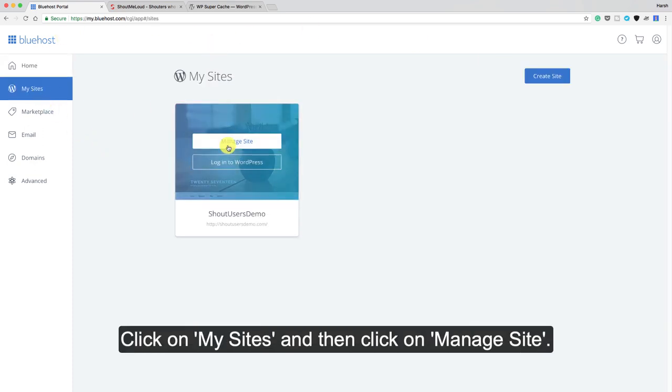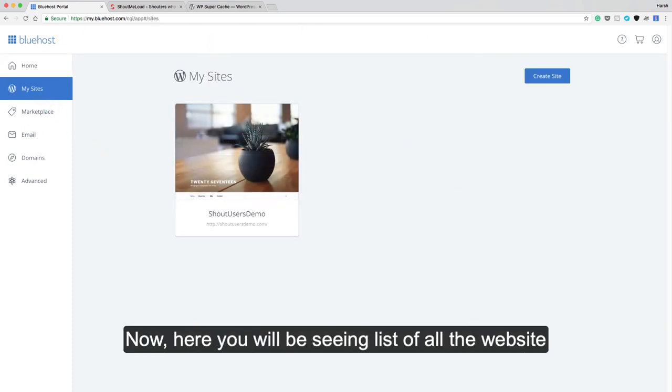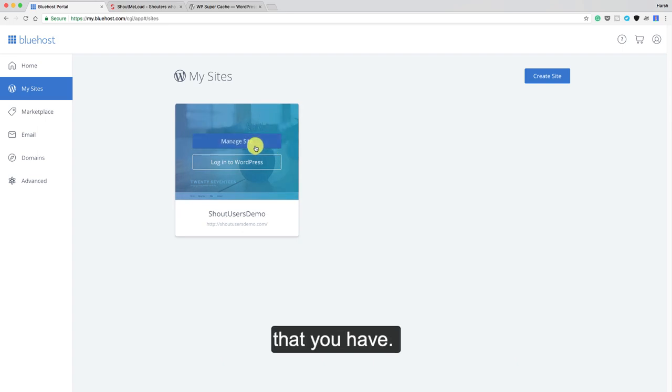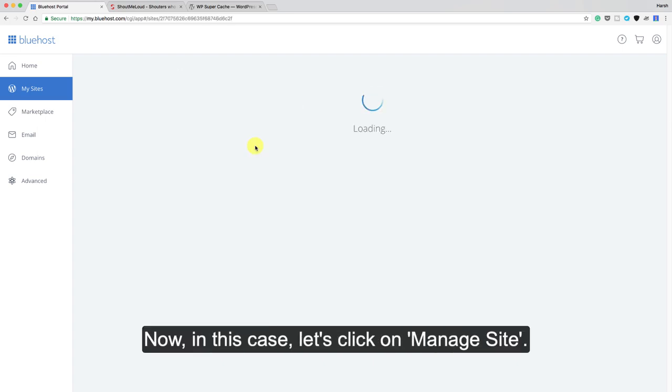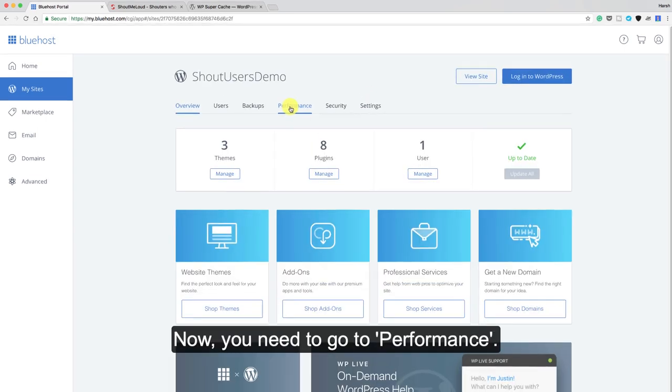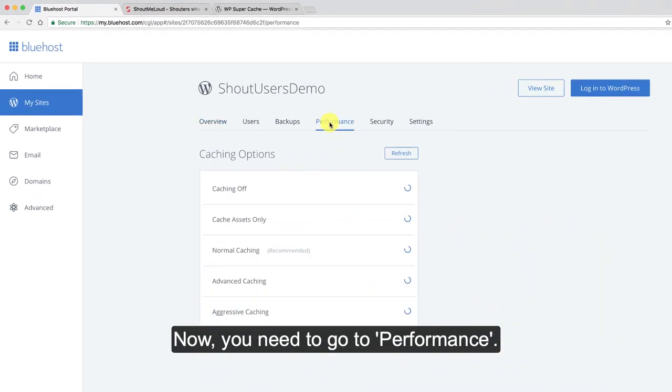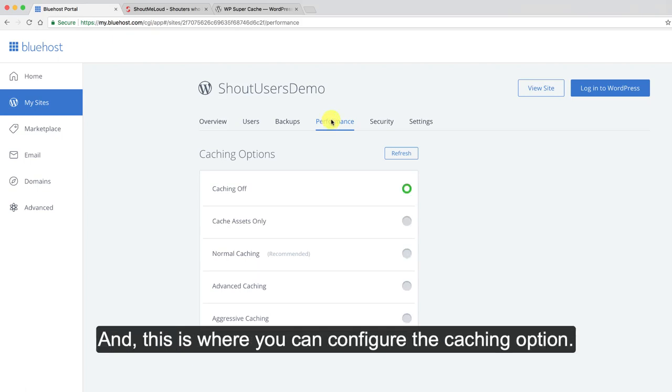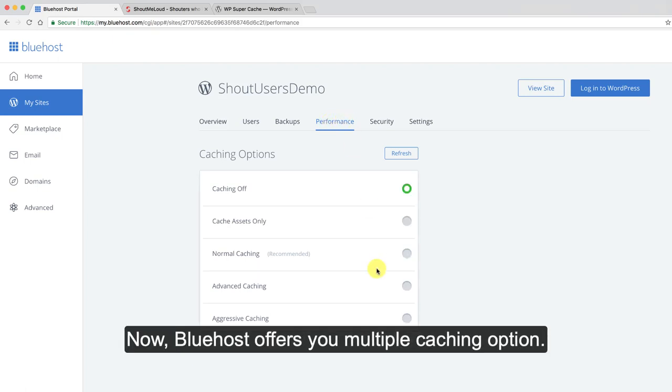Click on my sites and then click on manage site. Here you will be seeing list of all the websites that you have. In this case let's click on manage site. You need to go to performance and this is where you can configure the caching option.